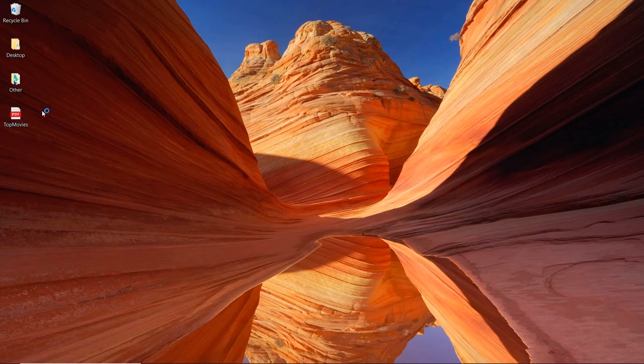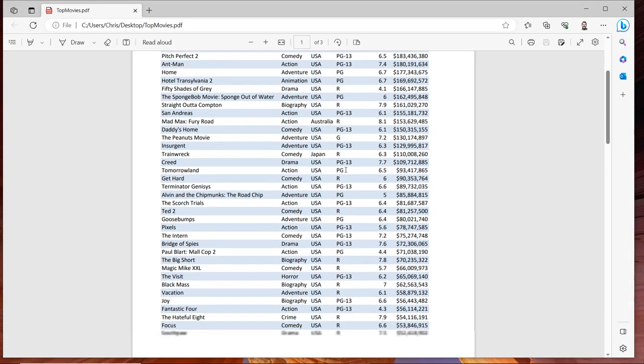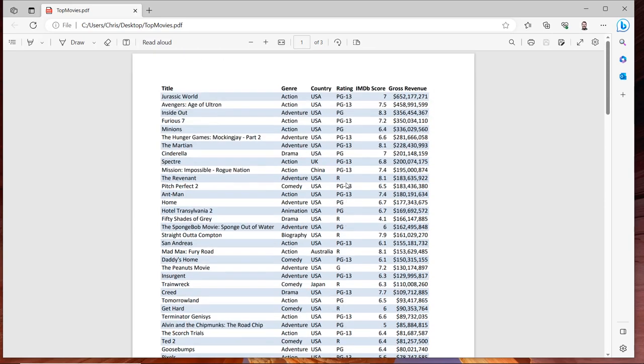And look at this, we've got a PDF called top movies. And when we double click, there is our formatted data set that ChatGPT helped us produce.